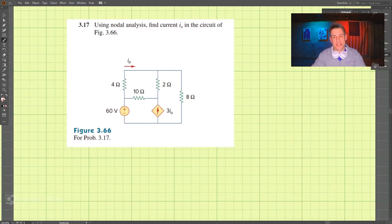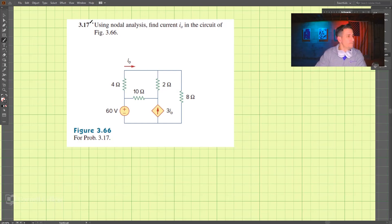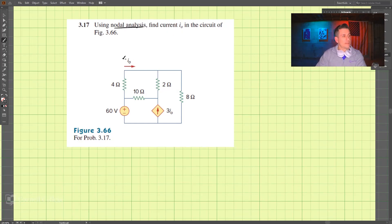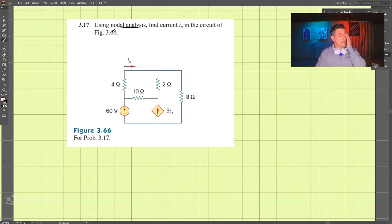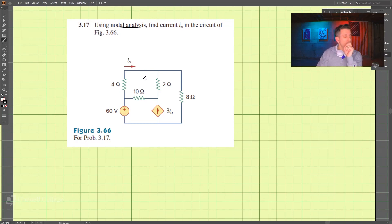This is problem 3.17. We're going to use nodal analysis to find current i₀ in the circuit of figure 3.66.